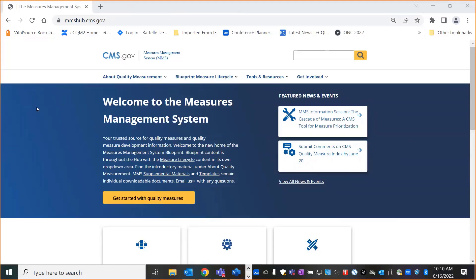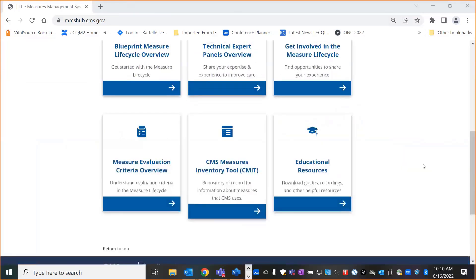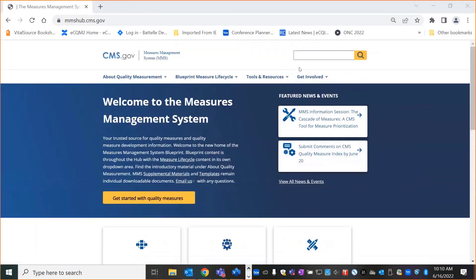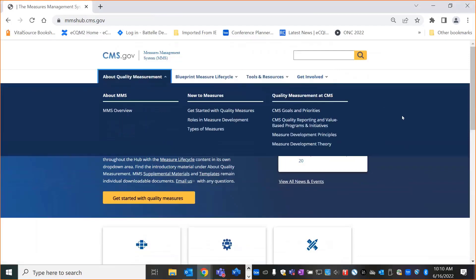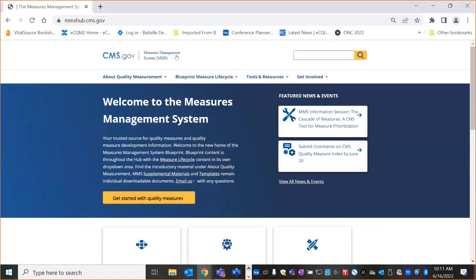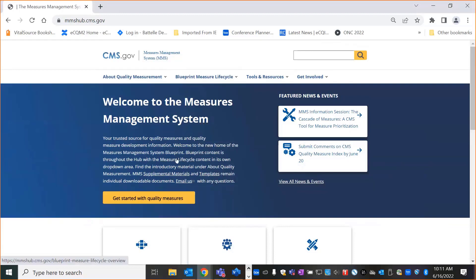Let's start with the home page. The upper and lower banners and the drop-downs always remain on every page, and you can return to the home page at any time by clicking this part right here. We're working to enhance our search so that you'll be able to search for Blueprint-specific content, as we're tagging the content with a Blueprint tag. This dark blue area has links to the main Blueprint content, which is the Measure Life Cycle, supplemental materials, and templates. There are links to the supplemental materials and templates throughout the site.